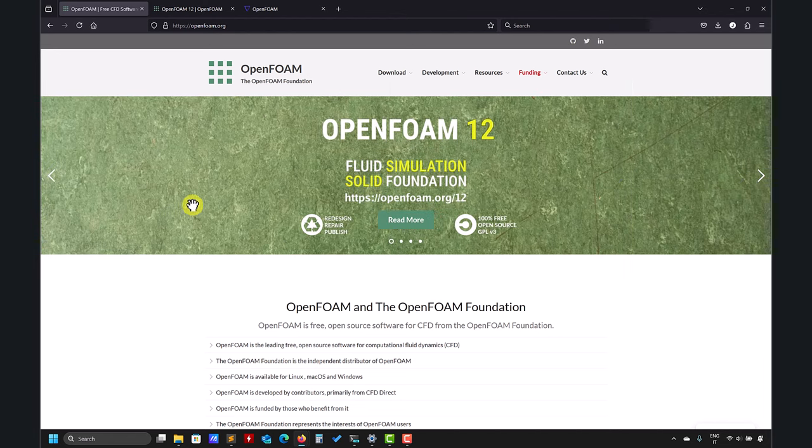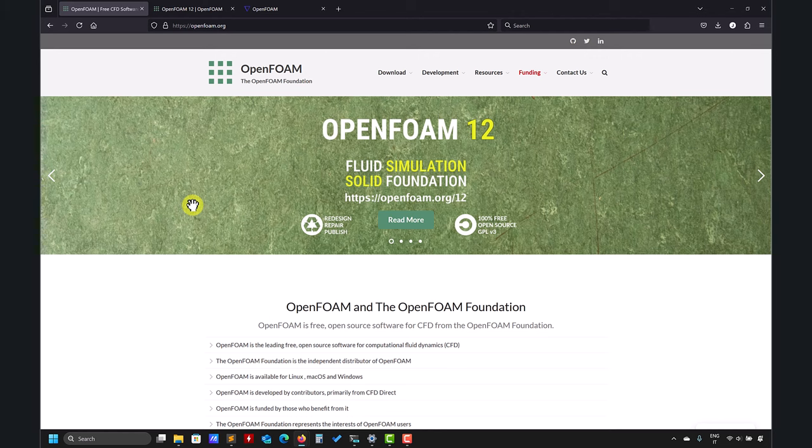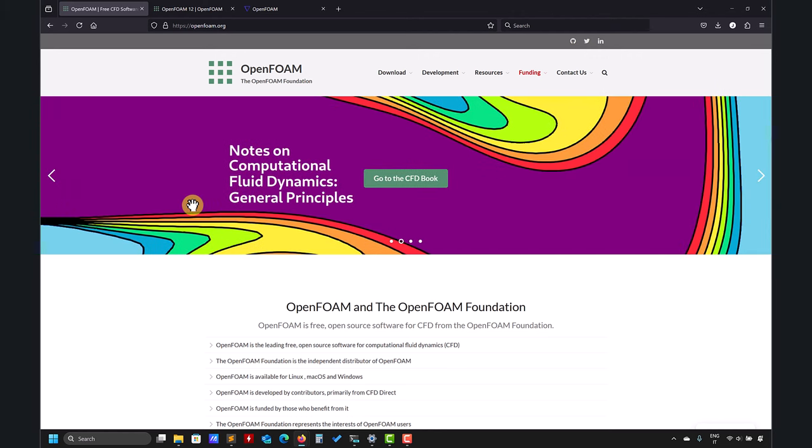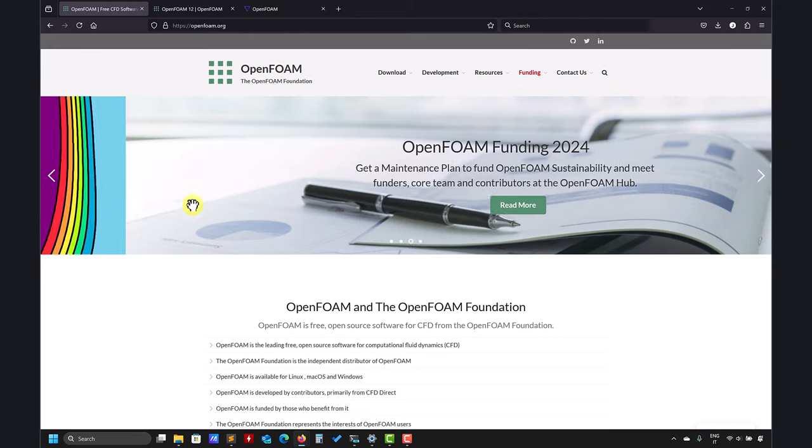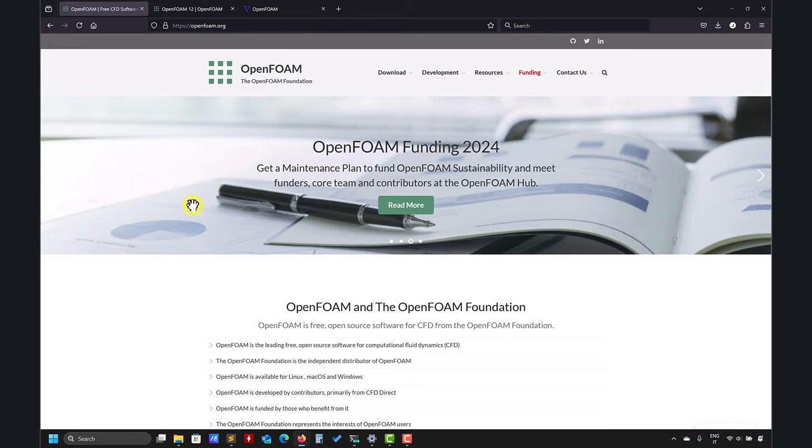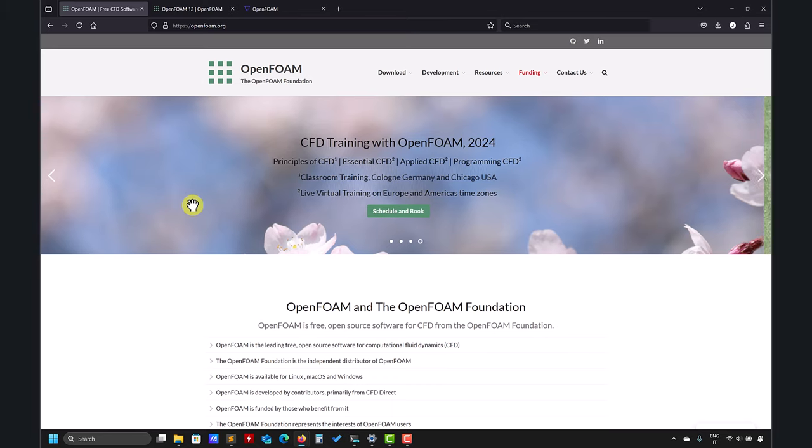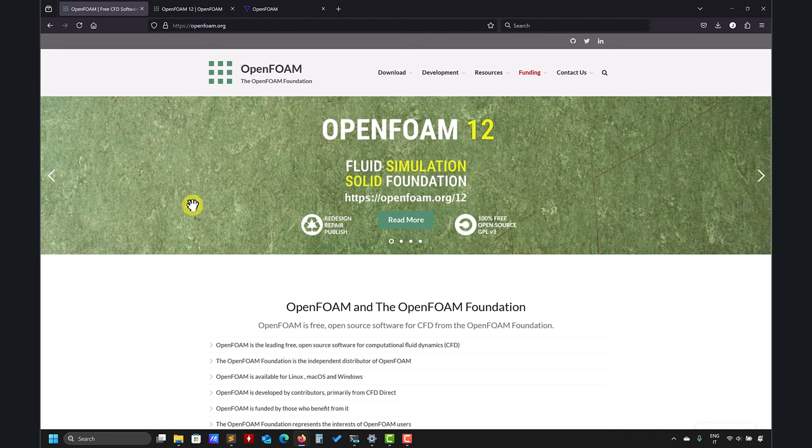As you have followed the previous videos, the installation is straightforward. So pretty much you can quit the video at this point and go ahead and install. However, there is a very small difference in OpenFOAM 12 for ParaView, so just jump in the timeline to see what is happening there. But the installation is very straightforward.